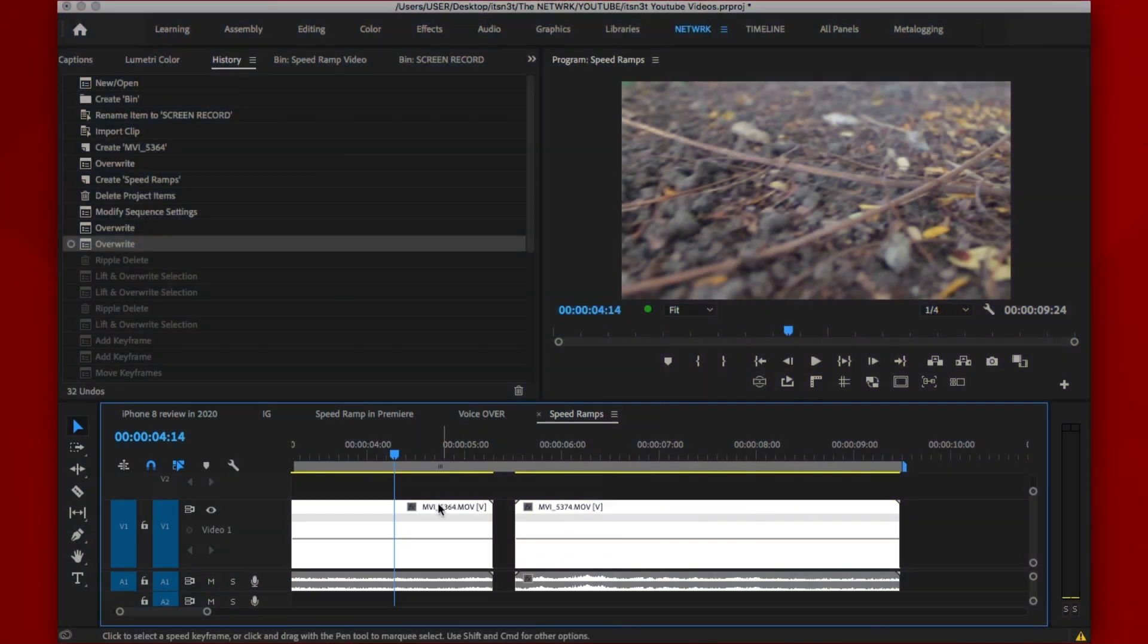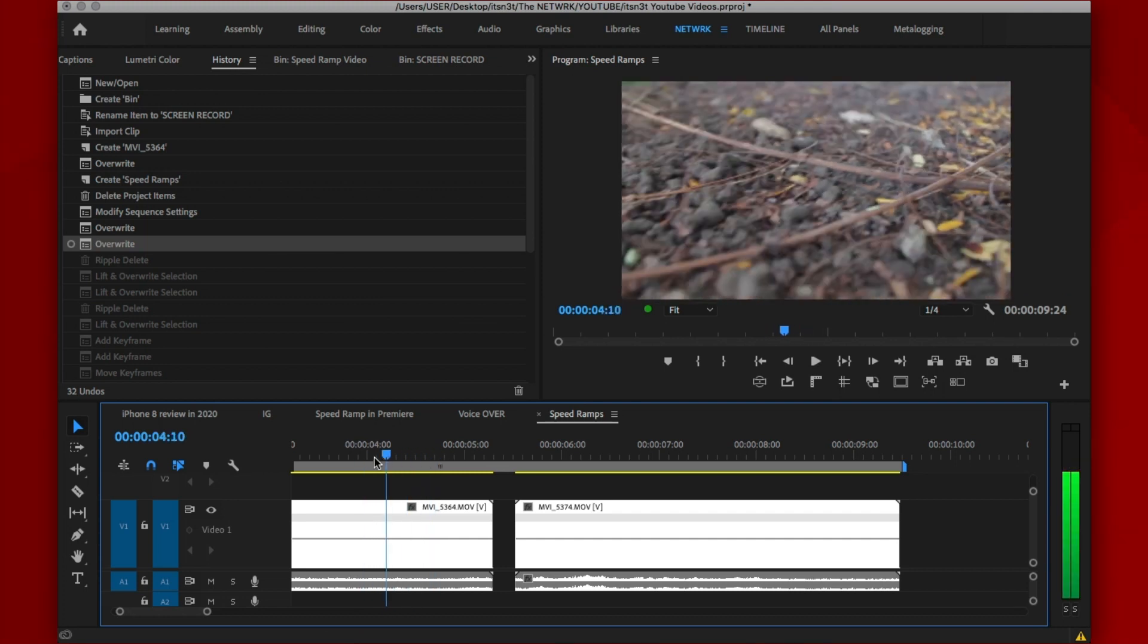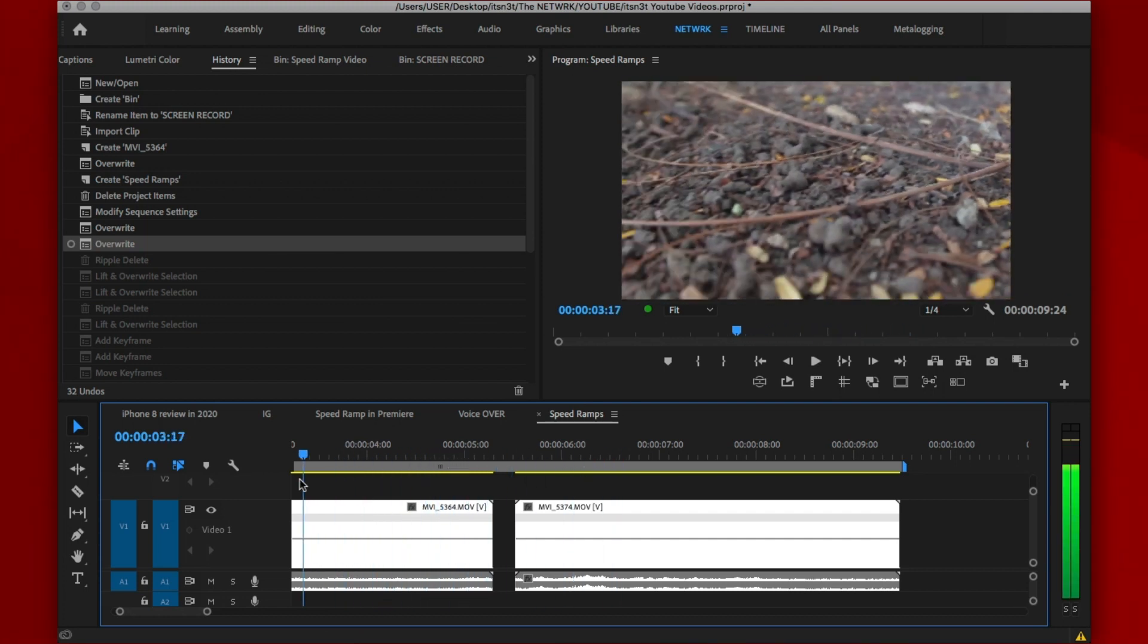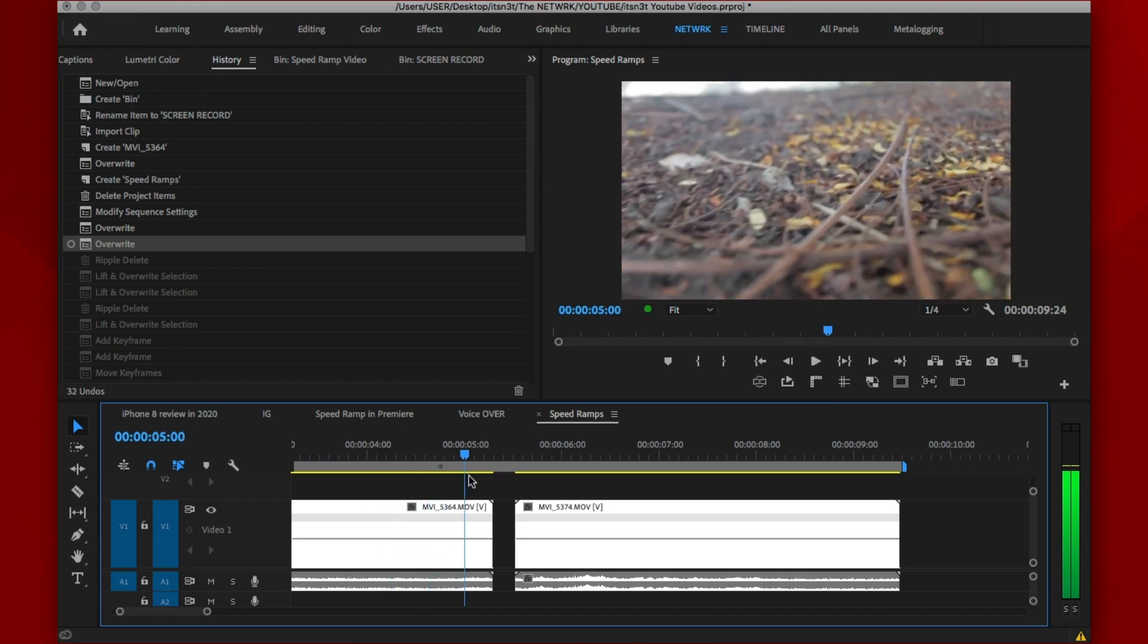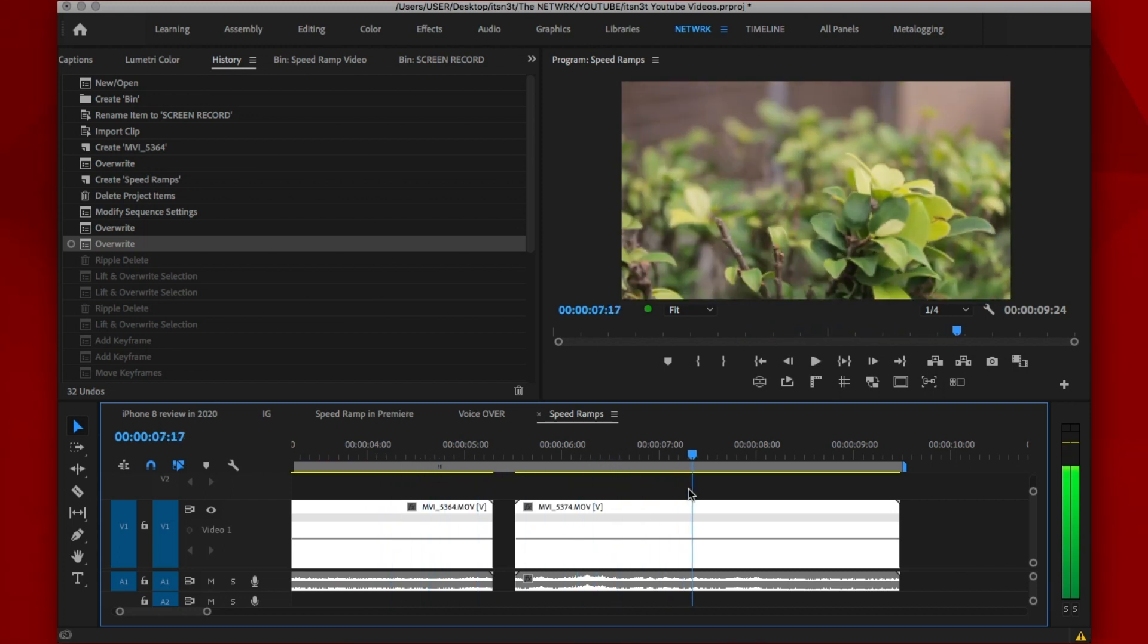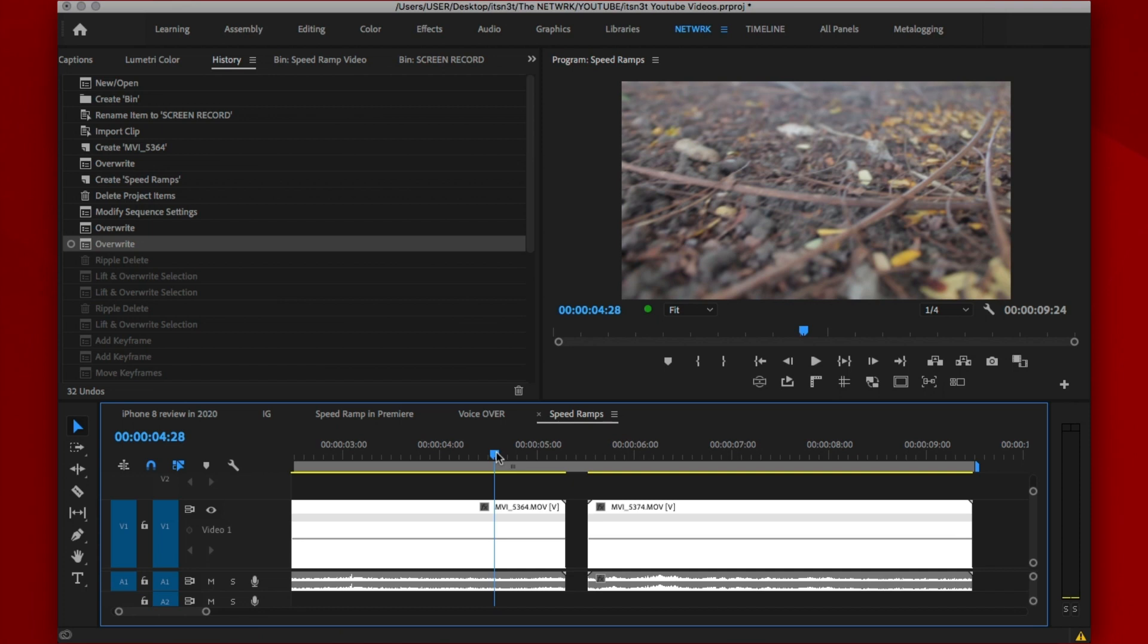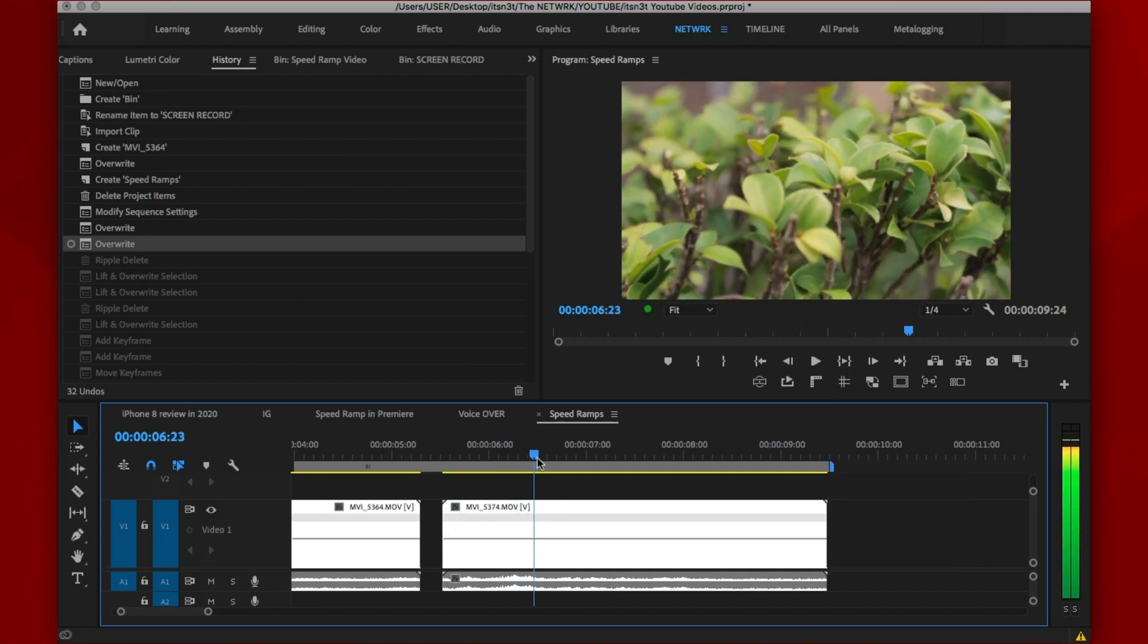So the first thing you want to make note of is if your clips will blend together. As you can see, this motion is from left to right and this is from right to left. It doesn't quite match the style. So in order for your edit to flow, they have to go in the same direction or in the same field.